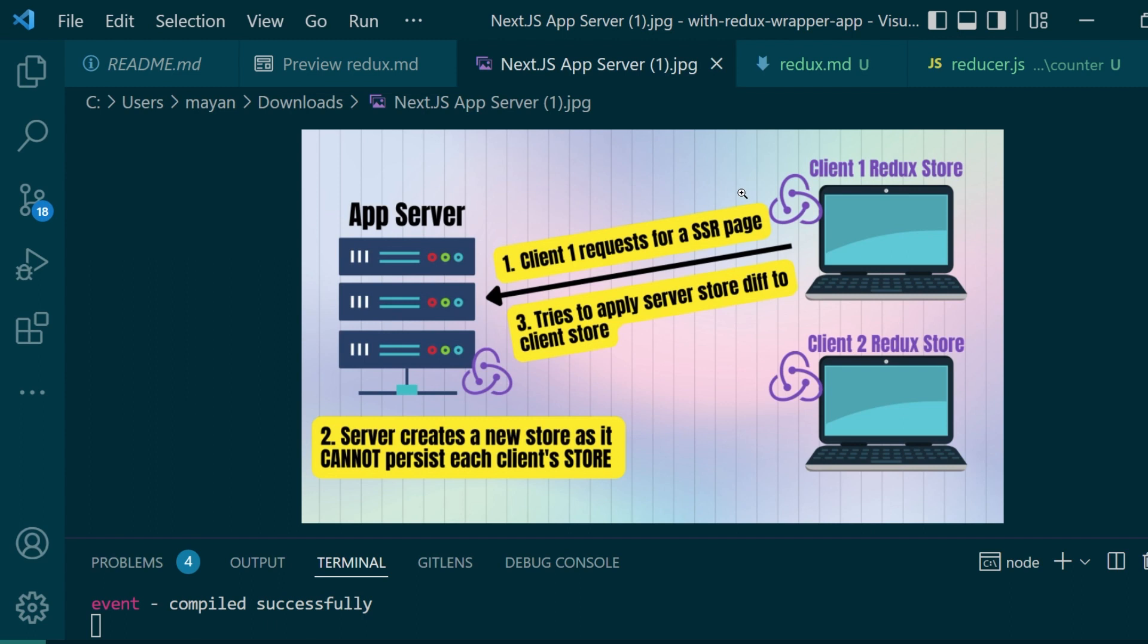As seen in the simple diagram here, whenever a client requests for a server-side rendered page, server creates a new store, it fetches the data, updates that new store with the data, and then it tries to apply this new data onto the client store.